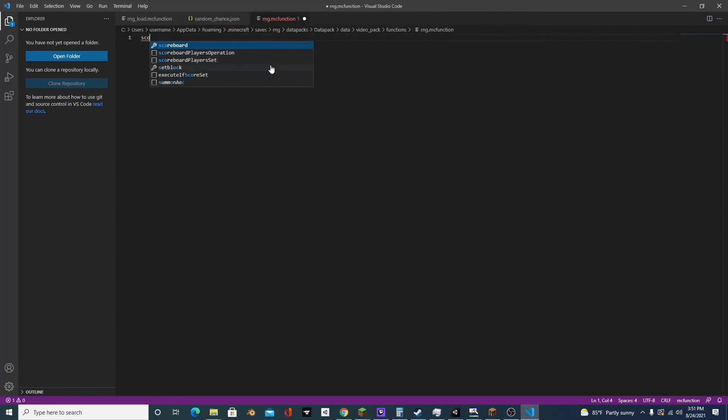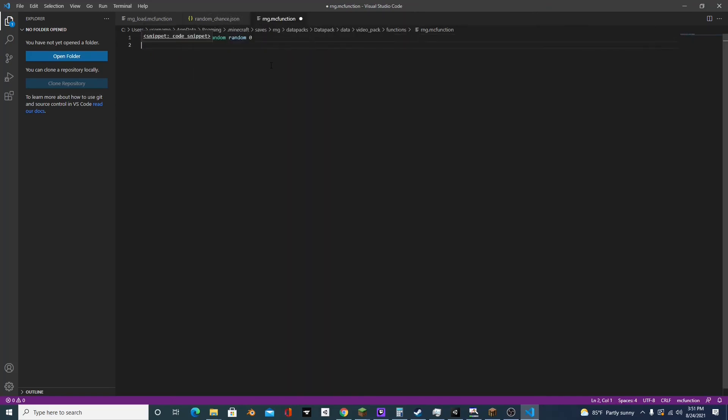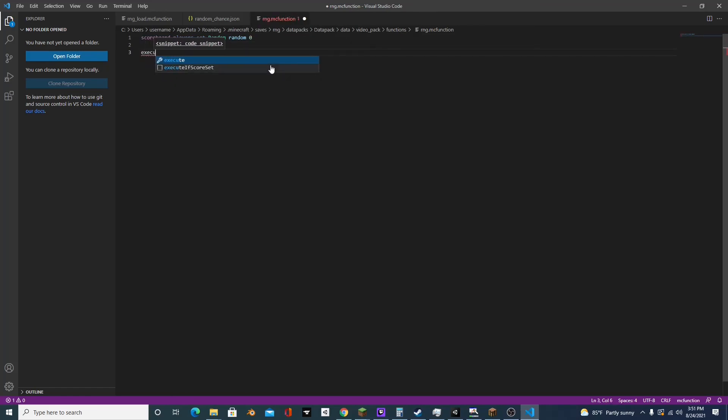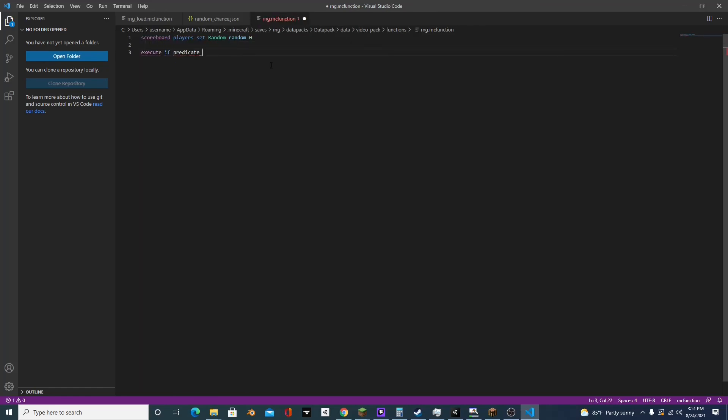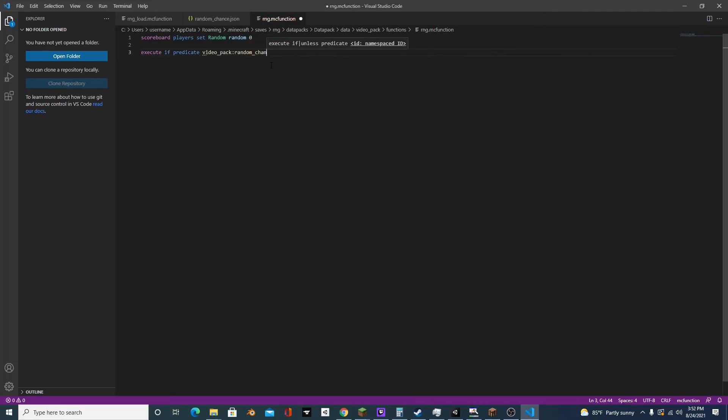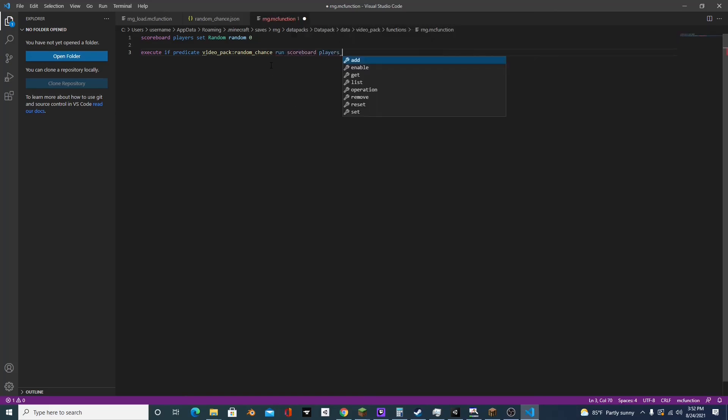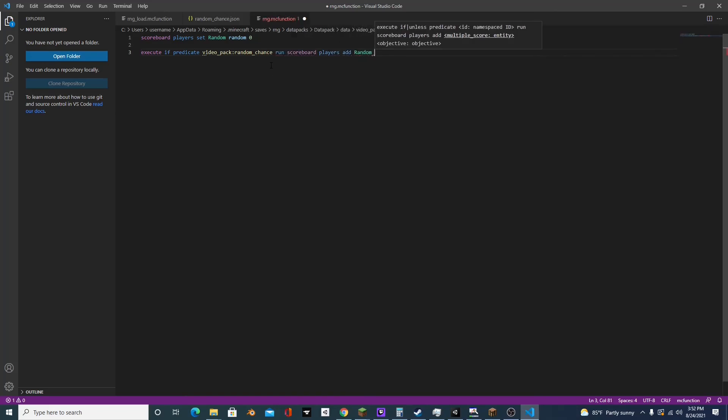And we're going to type scoreboard players set random random zero. And now we'll type execute if predicate video pack random chance run scoreboard players add random random one.